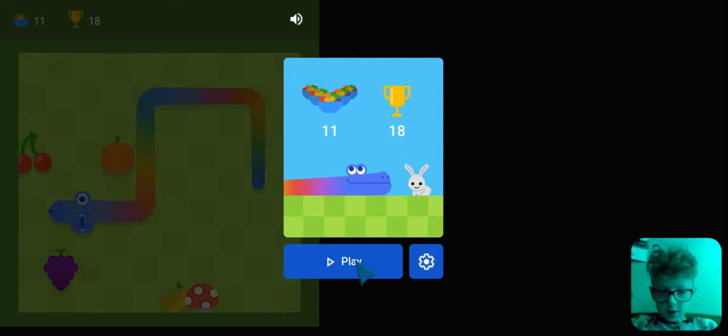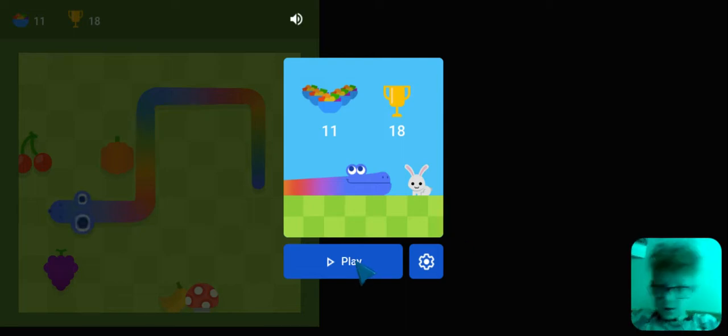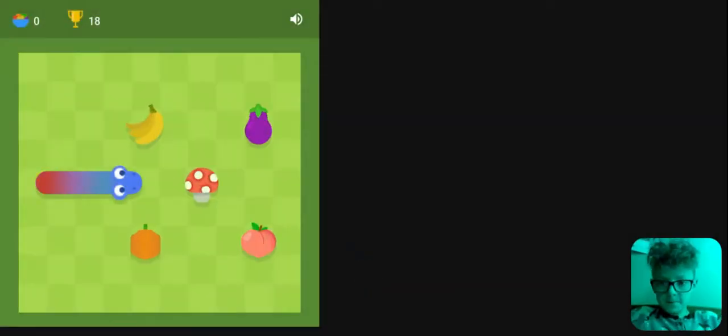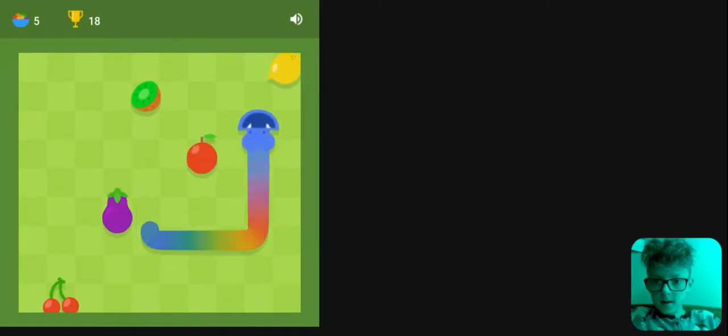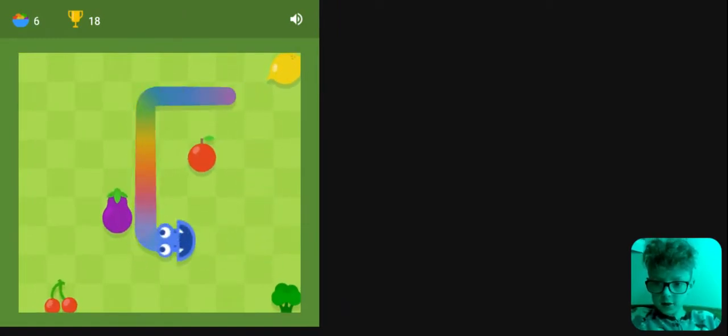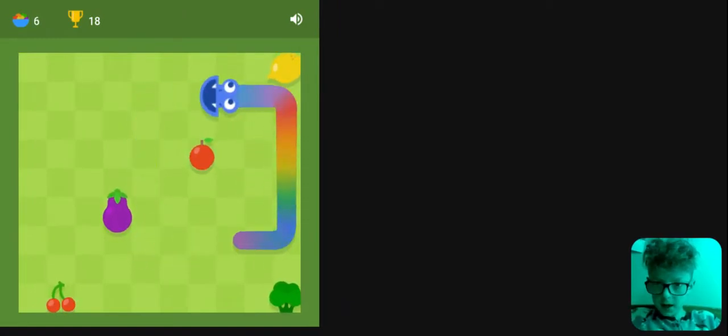What's up guys today? We're gonna be playing some snake game. No, it's in a weird spot.